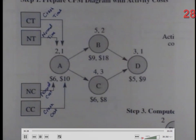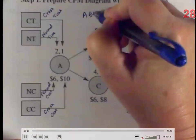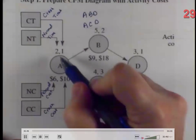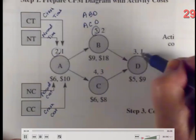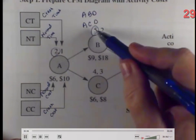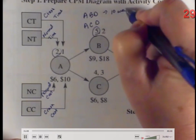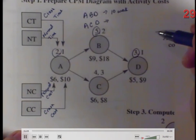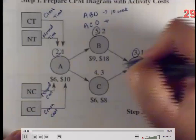We need to determine the critical path. Path A-B-D: 2 + 5 + 3 = 10 weeks. Path A-C-D: 2 + 4 + 3 = 9 weeks. So A-B-D is the critical path because it's the longest. Normal project cost = $6,000 + $9,000 + $6,000 + $5,000 = $26,000. We're making an assumption of linear costs — we'll use cost per unit of time: crash cost minus normal cost, divided by normal time minus crash time.